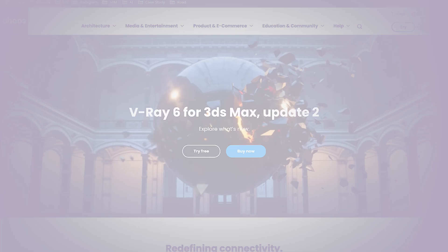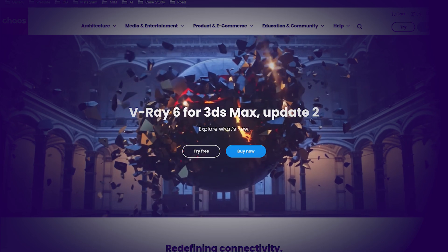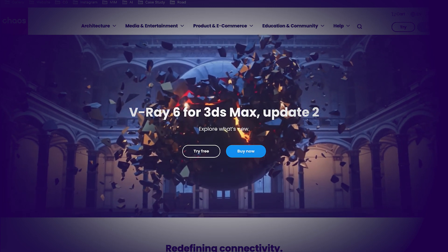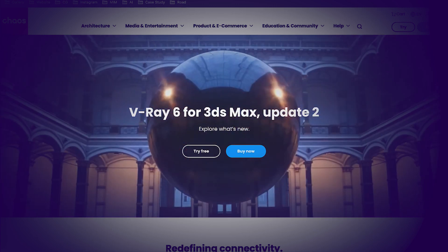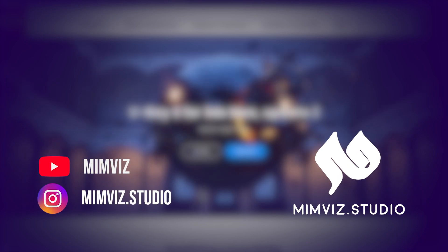Chaos Group finally released the new version of V-Ray as an update. Let's get to know more about V-Ray 6 Update 2 and new features. Hello, welcome to Memviz.